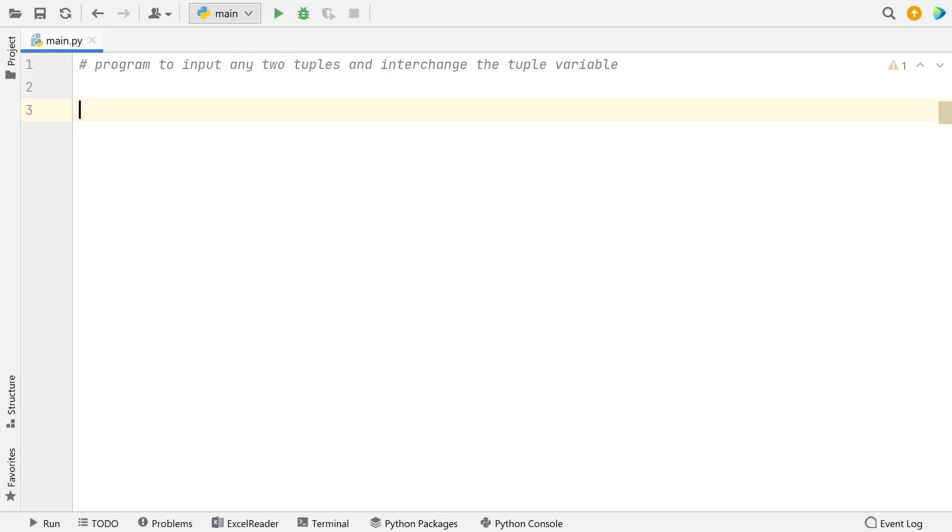Hello guys, welcome to tech blog. In this video you will learn about Python program to input any two tuples and interchange the tuple variable.